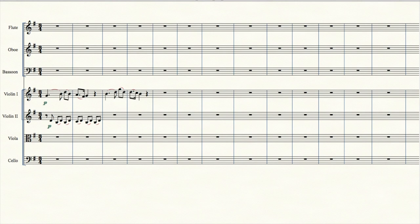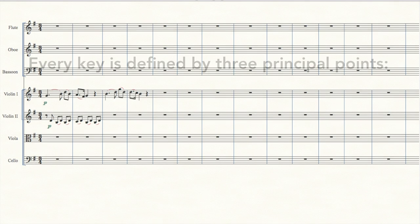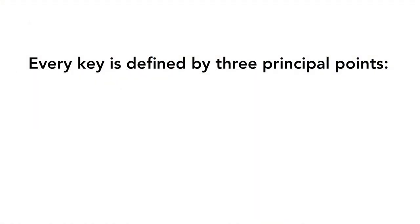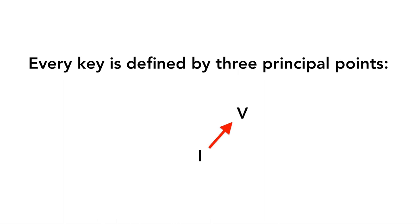But now I think it's time to introduce a third harmony. In classical music, every key is defined by three principal points. The I harmony is the ground floor on which everything is trying to land. Harmonic gravity pulls you down to the I chord. In our case, a G chord. But you can jump up in the air to the V harmony, and then fall back to the I. You can also jump up in the air to the IV harmony.